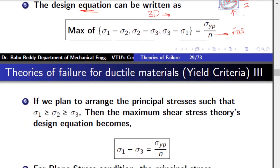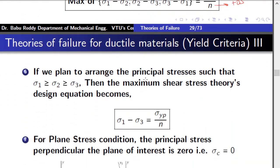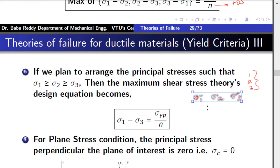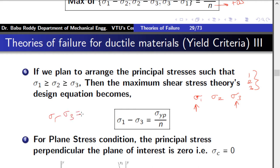For a special case, instead of computing each shear stress separately, we arrange the principal stresses in decreasing order: sigma_1 ≥ sigma_2 ≥ sigma_3. The maximum value is named sigma_1 and the minimum sigma_3. The maximum shear stress theory can then be written simply as sigma_1 - sigma_3 = sigma_yp, or as a design equation: sigma_1 - sigma_3 = sigma_yp/n. This is relatively simpler.